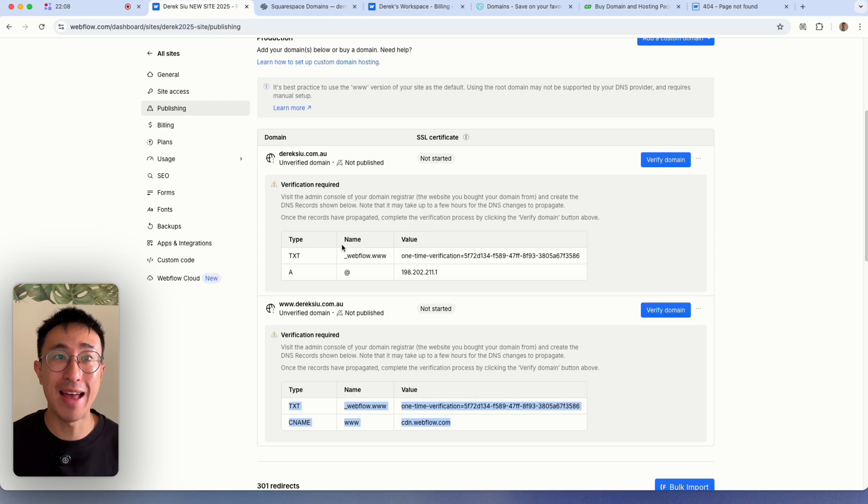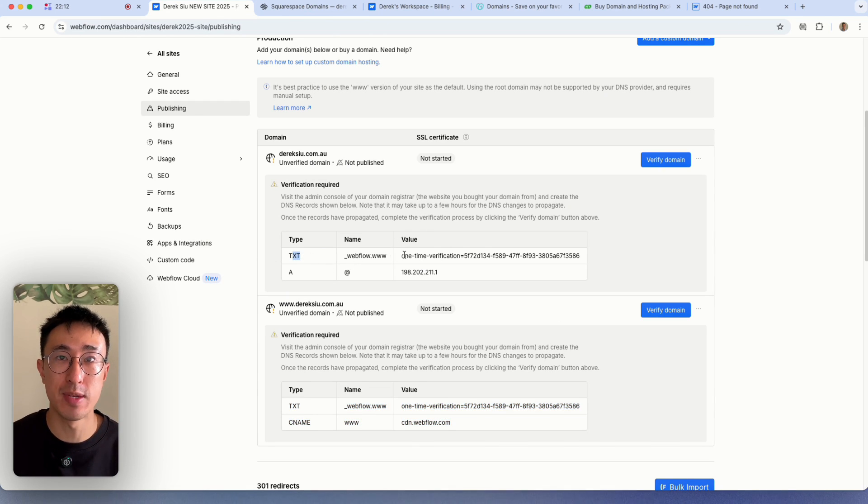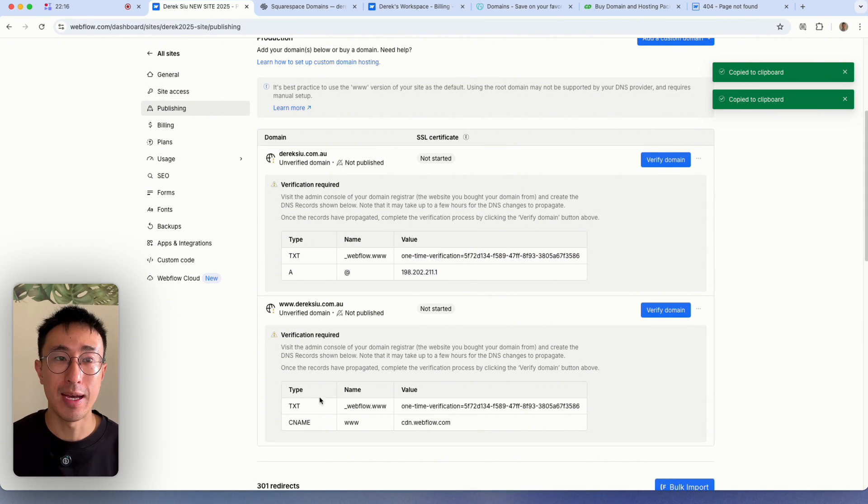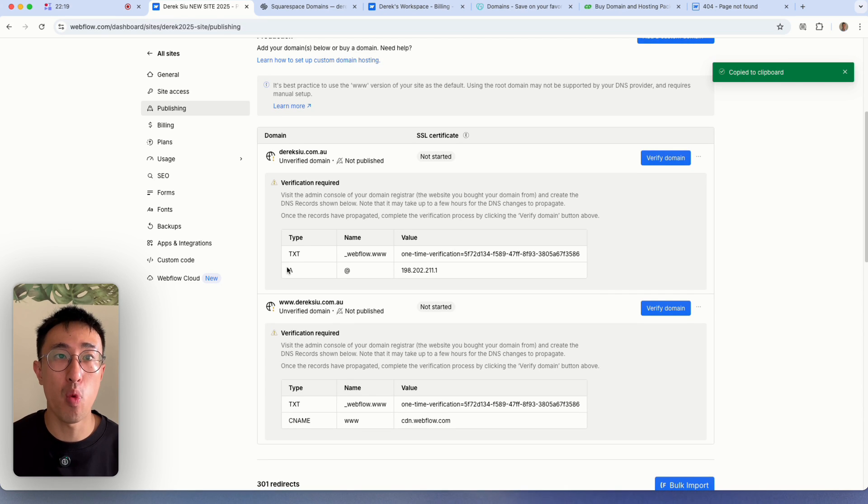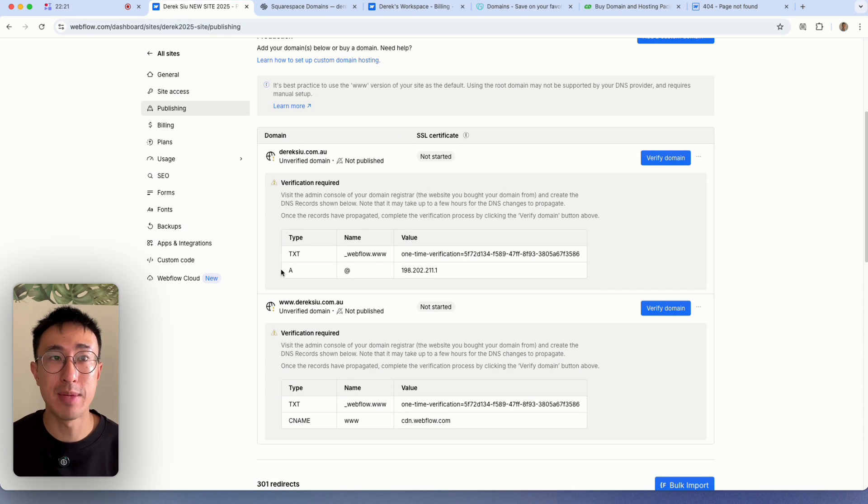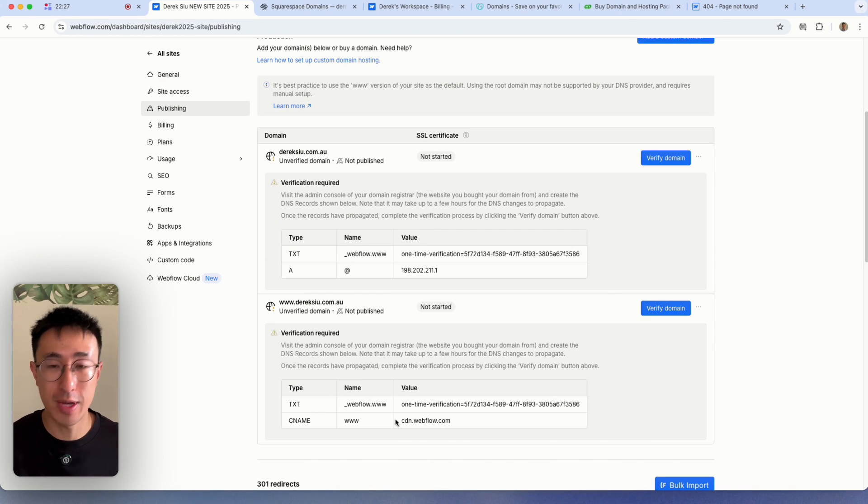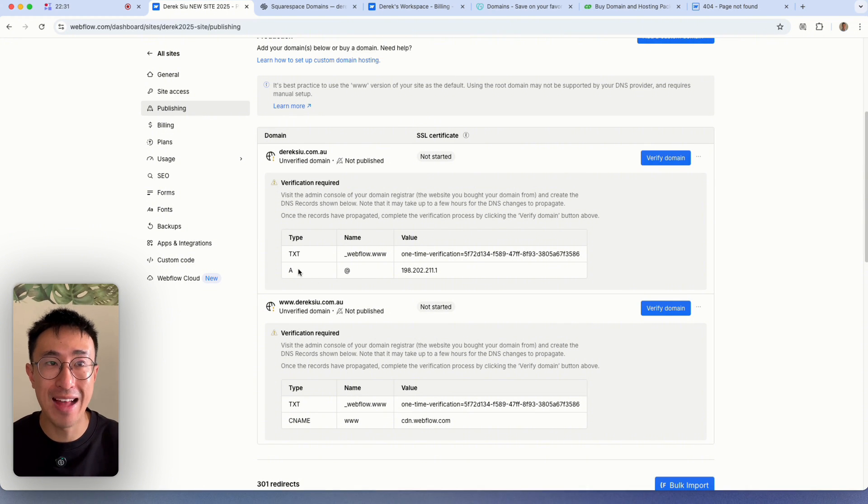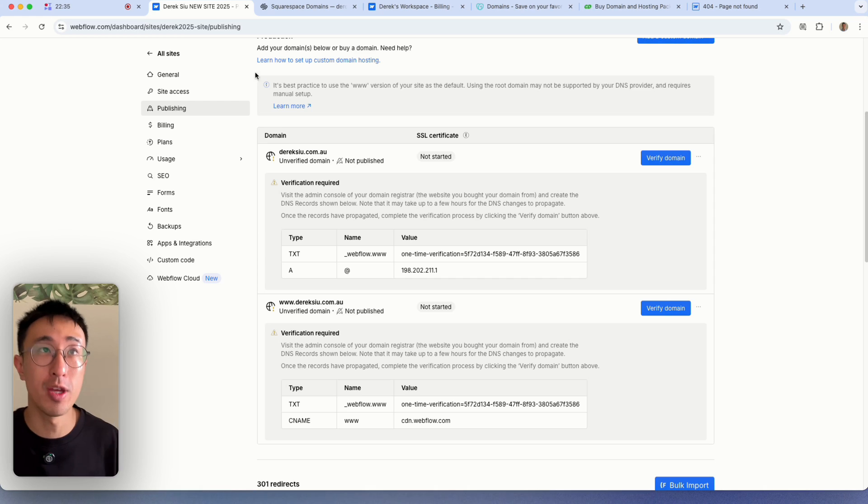Once that's done, we can go ahead and add these specific records. We need to add one text record with this specific value right here. And just note that this text record at the very top is the exact same as this one right here. Then we need to add one at record. And sometimes it's two records, but in this case, it's only one. And we also need to add a CNAME record. So again, just one CNAME record, one text record, and one at record right here. Sometimes there may be two records. So let's quickly do this.